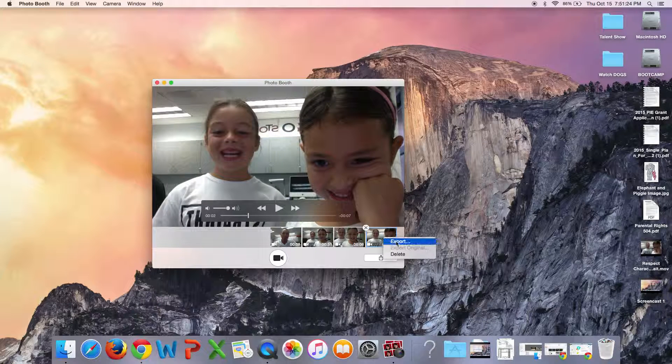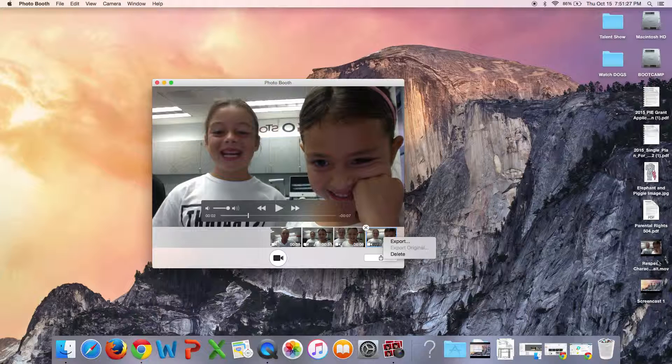And then I just right click and I can press export. When I do that, I have the option to save it to my desktop.